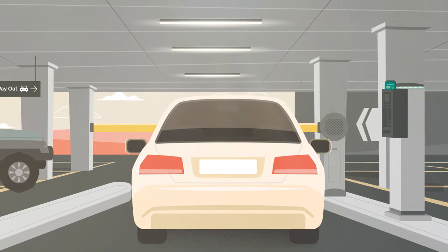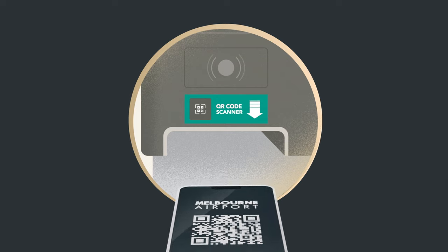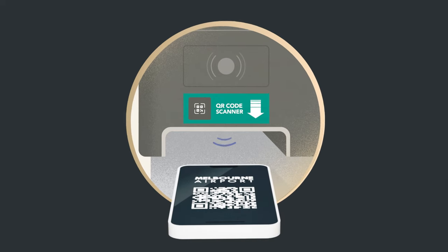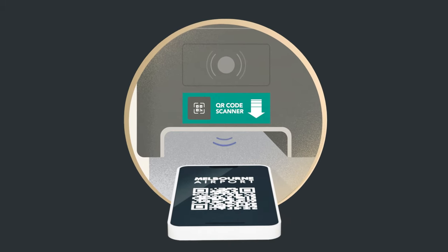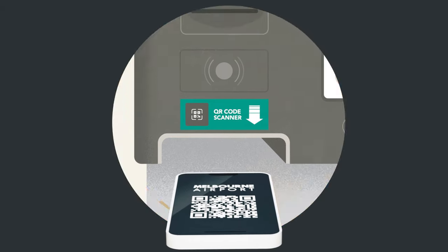Exiting is easy. Just scan the same QR code or tap the same credit card you used for entry.